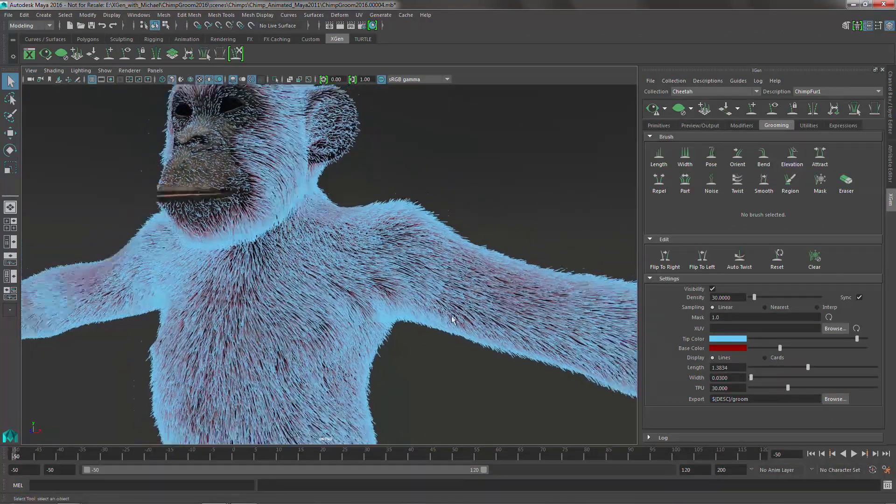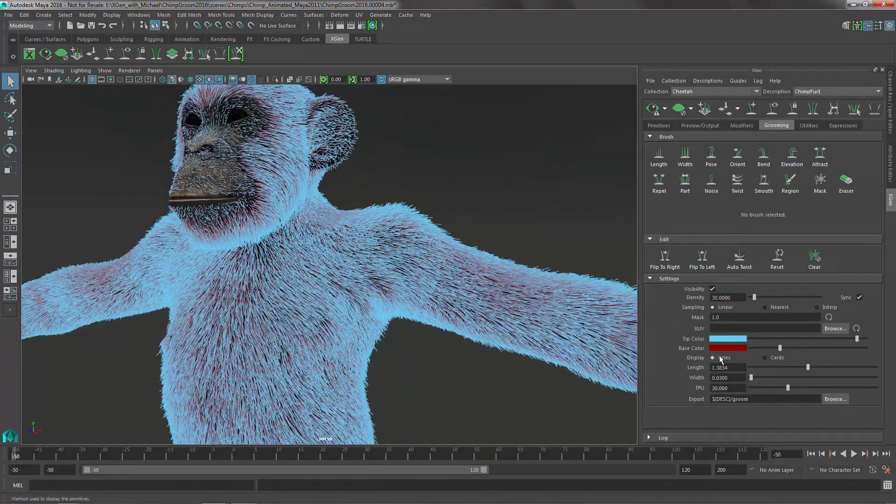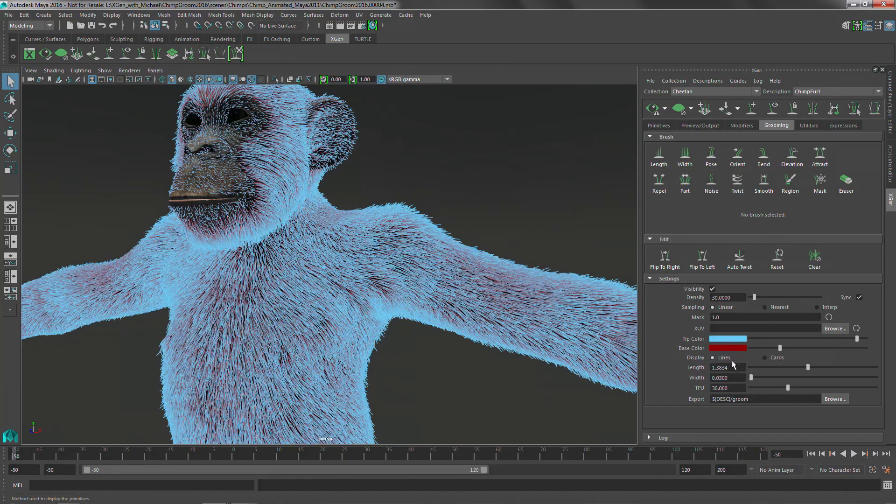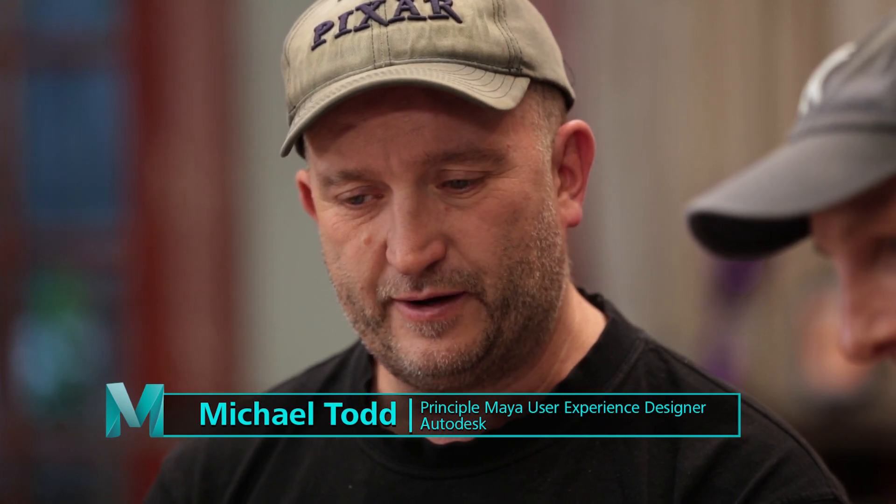But I actually like to display it with cards versus lines. What's the difference between cards and lines? Cards actually shows the set width and using lines, if you're painting width you might not get to see the value that you're painting.